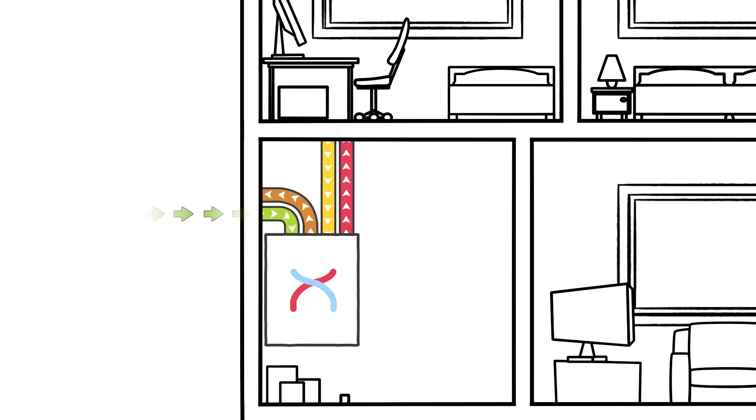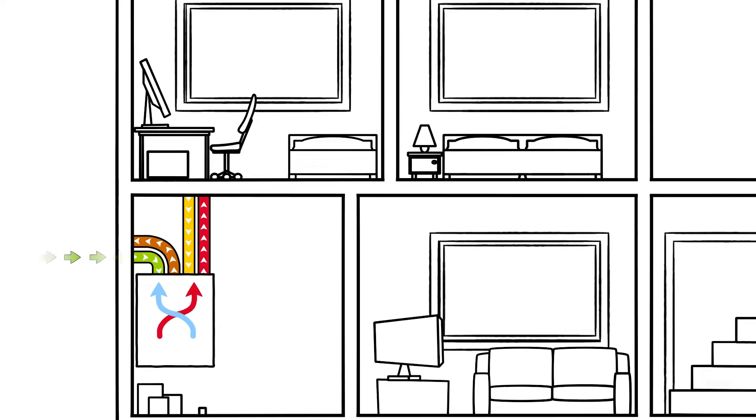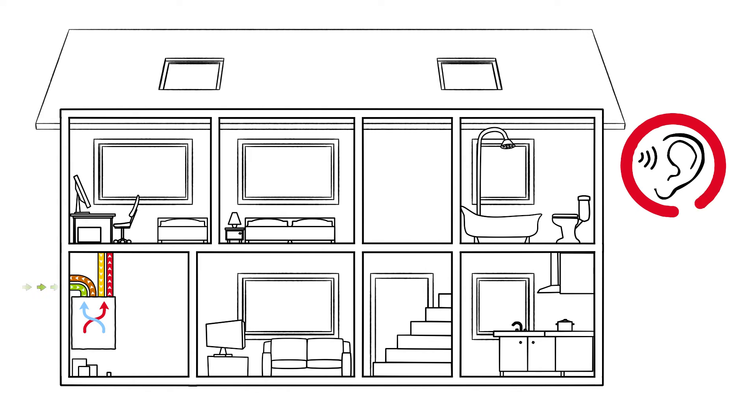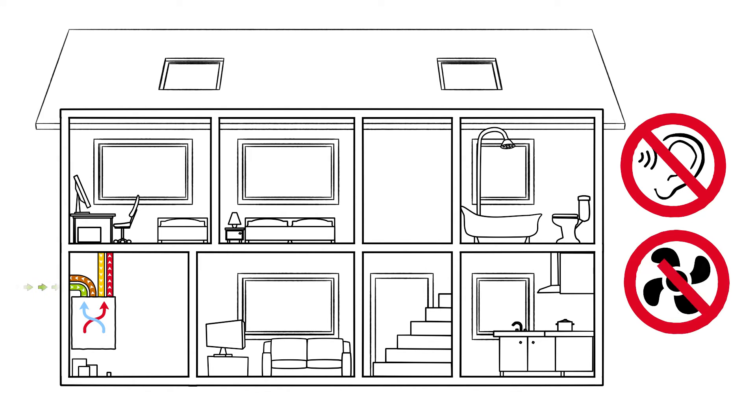An external wall vent sucks in fresh air which is routed to the ventilation unit. Invisible pipes feed the air into the individual rooms as needed, without making a sound or draft.